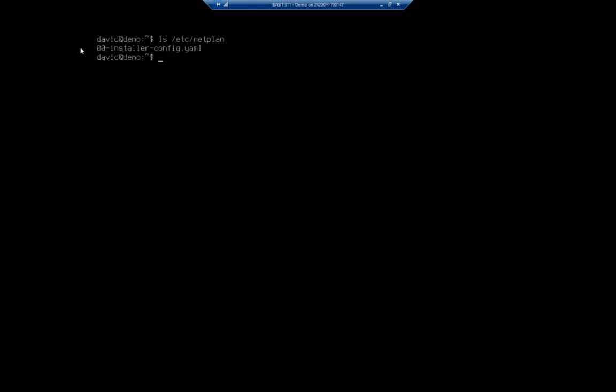00-installer-config.yaml. Now yours may look differently, right? I've got different Ubuntu systems that have 5.0-cloud-whatever, but they all end in that yaml.